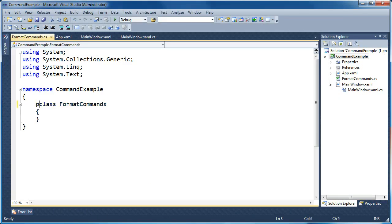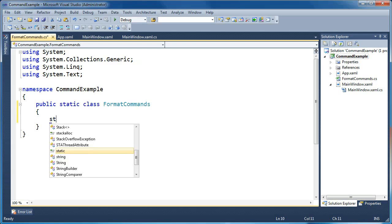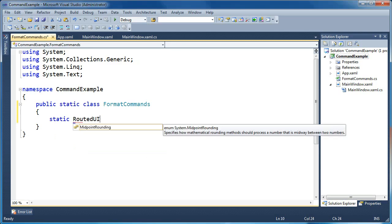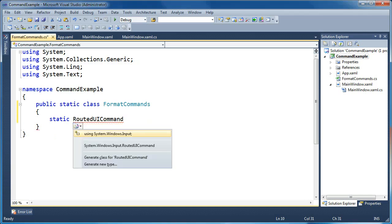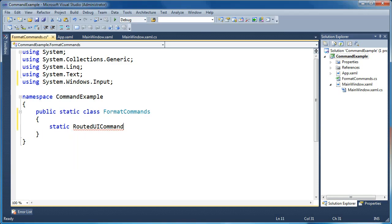This is going to be a public static class that holds definitions for my new commands. Inside this class I'm going to add a new RoutedUICommand. You'll notice that Visual Studio doesn't know what this is — you'll get a red underline. If you press Control+Period, it asks if you'd like to add System.Windows.Input to your usings. That is where RoutedUICommand is defined, so go ahead and press Enter. Now it knows what that type is.